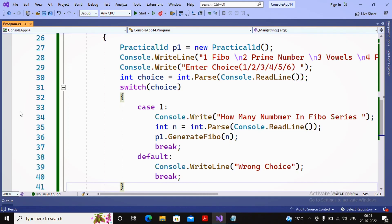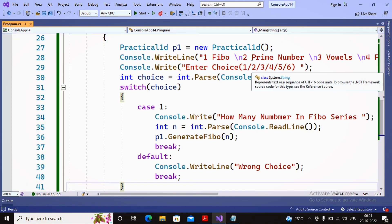In the next video we will create the function for choice 2 — the prime number — which will accept a number and return a boolean value. When developing programs, structure them properly. You are learning object-oriented programming — we created a class, a function, an object, and used a switch case. Everything is nicely merged. Stay tuned for the next video.